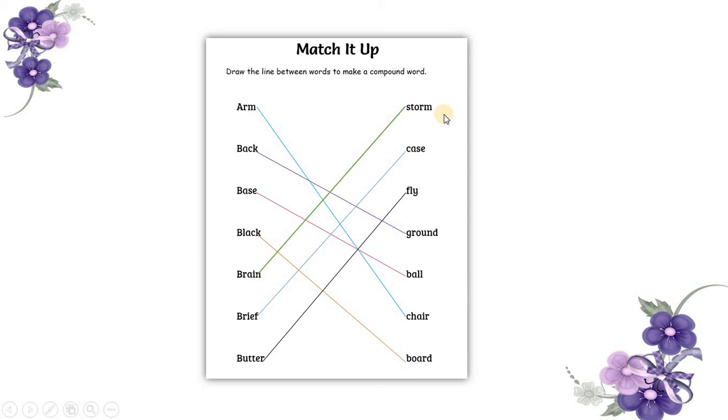So what is a compound noun? A noun that is made by two different nouns. Or when we combine two nouns, it becomes a compound noun.